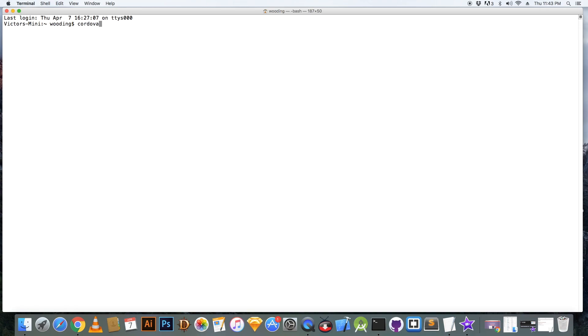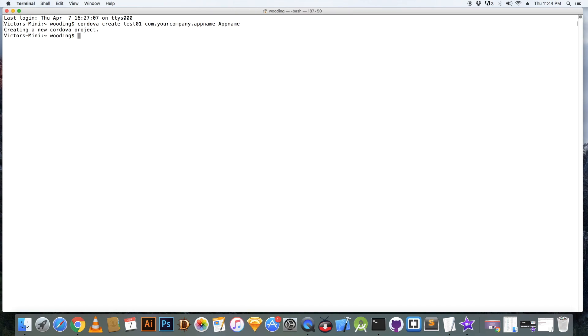Now in the next step we will be creating an app using the command line interface. So I have typed out these instructions and I have placed them below the video.